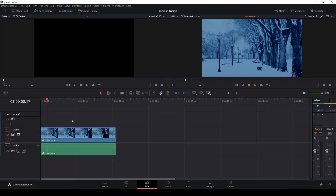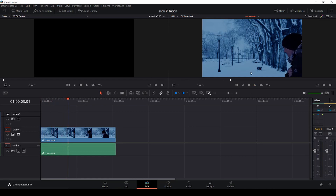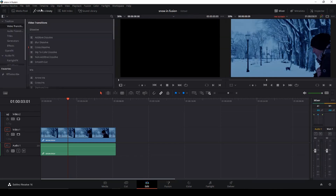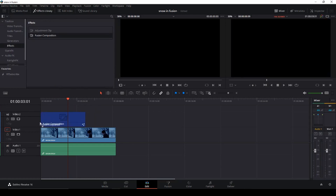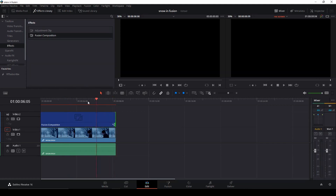Here we are with the clip we're going to work with. If you don't want to use your time in Fusion, you could check this video up here where I make a snowflake using overlays. But let's go to Fusion. In the effects library we're going to drag down a Fusion composition, extend our clip so it fits with our composition, and then let's go to Fusion.